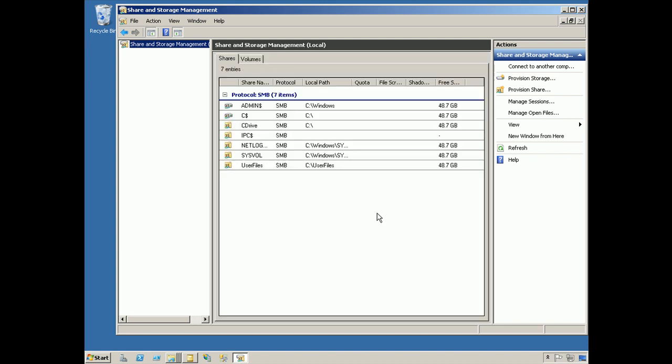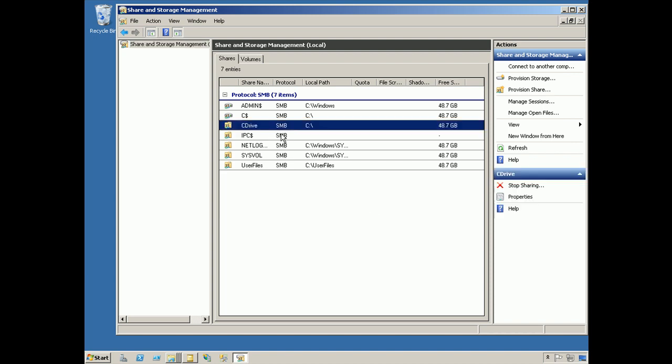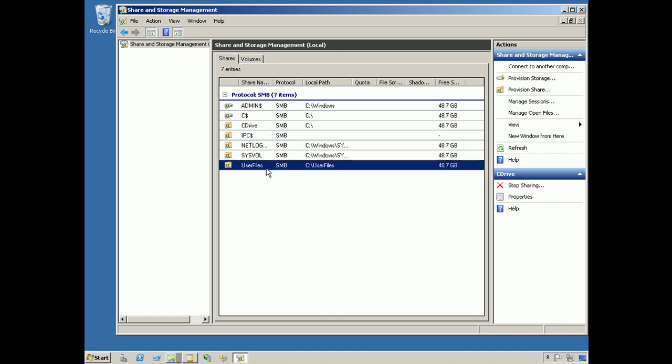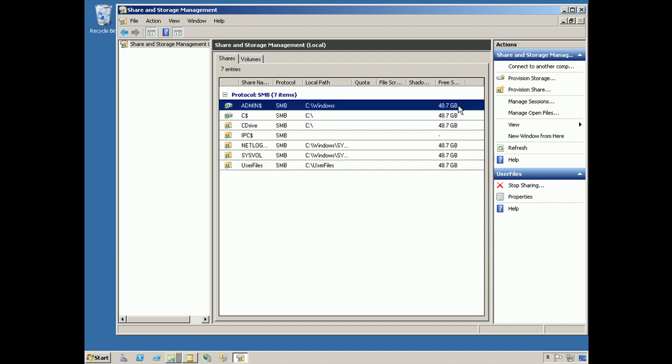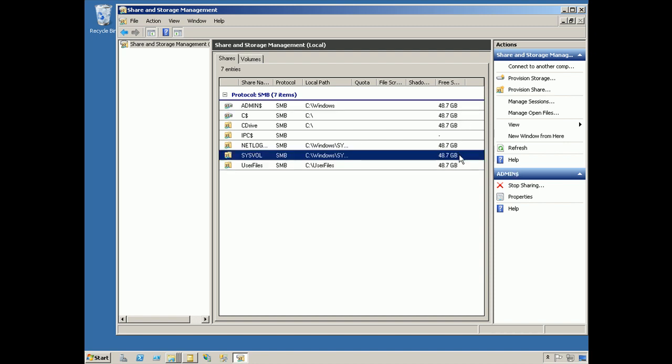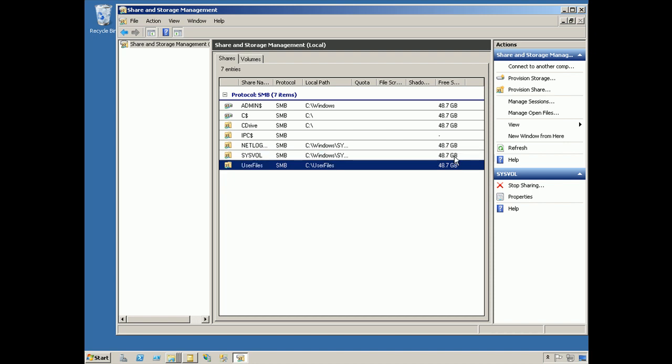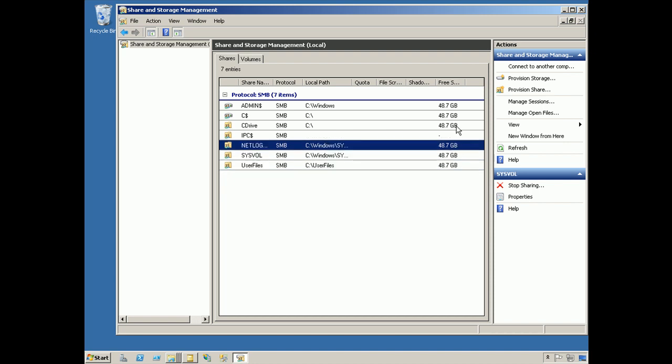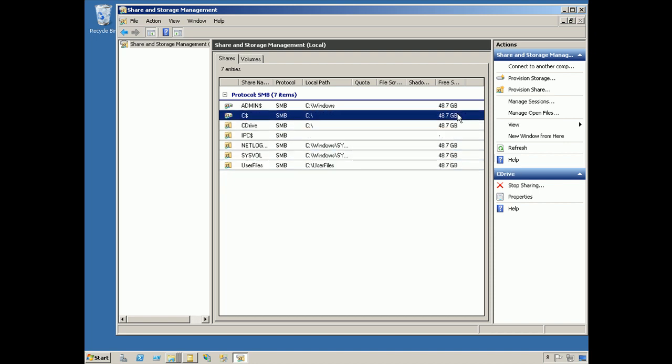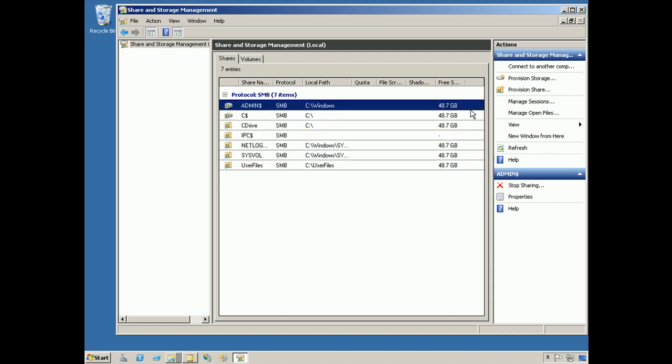This console can be connected to as many remote servers as you want, and it allows you to manage all of the shares. You'll notice the C drive share that I created and the user files share that I created. This helps me see a lot of other details as well, such as how much free space is available within that share. You'll notice these are all shares to the same drive so they all show the same amount of free space. This is a neater, more centralized way of configuring shares across many different servers.